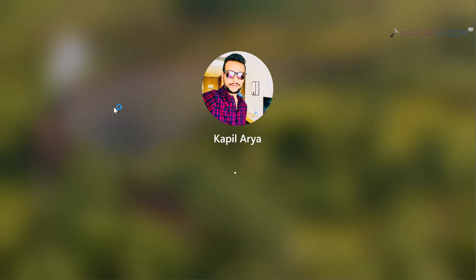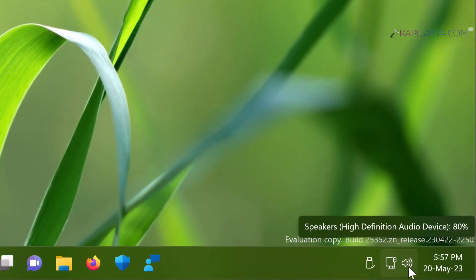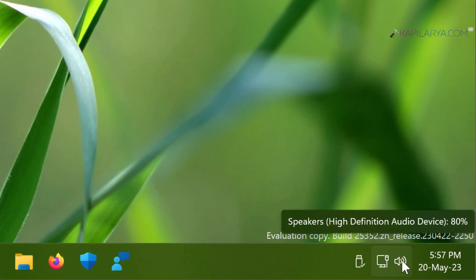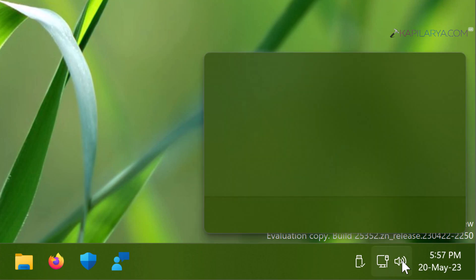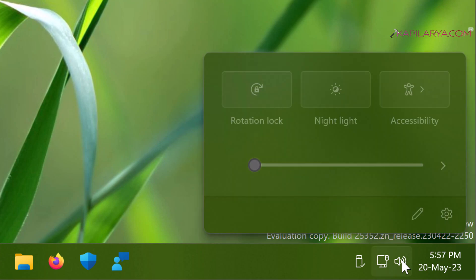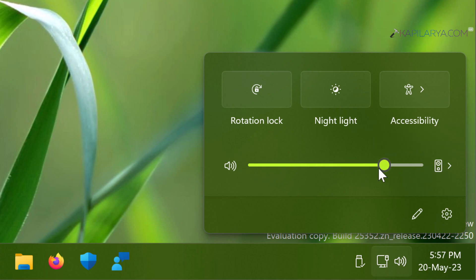So after restarting the system I have just logged into my account back and here you can see that on the sound icon on the taskbar the cross is gone and here we have high definition audio device as the output device. I can just click on this and increase or decrease the volume as expected. This means the problem has been resolved here.